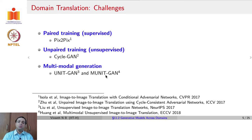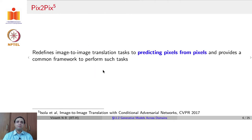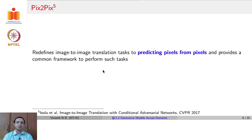Finally, we will talk later about multimodal generation, where you can go seamlessly between domains, where the popular methods are UNIT and MUNIT. The first method is for paired translation, and the popular method here is Pix2Pix. Pix2Pix defined image-to-image translation tasks as predicting pixels from pixels — that is why the name Pix2Pix — and it provides a framework to perform all such tasks.